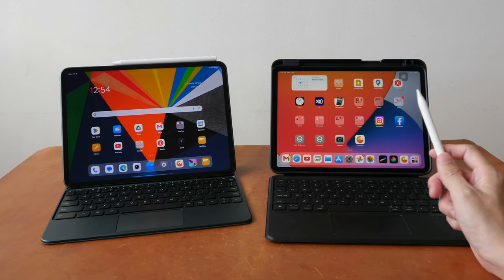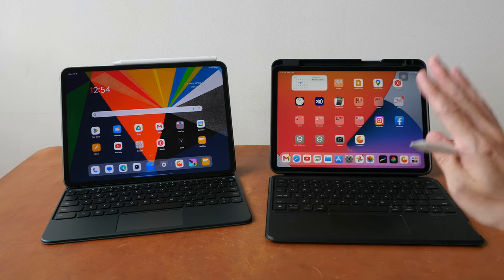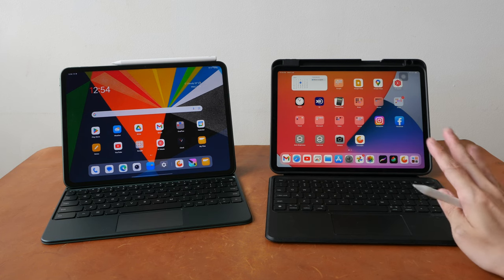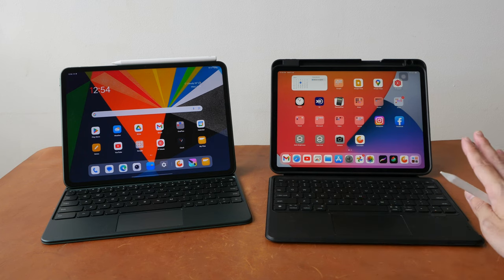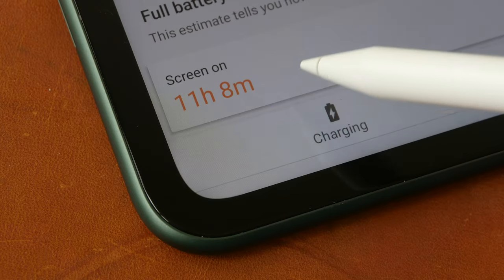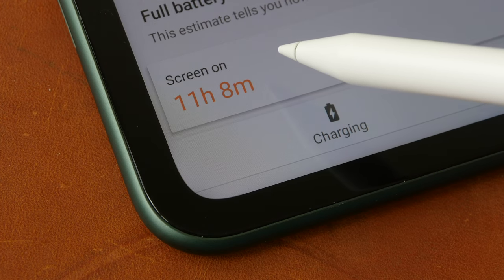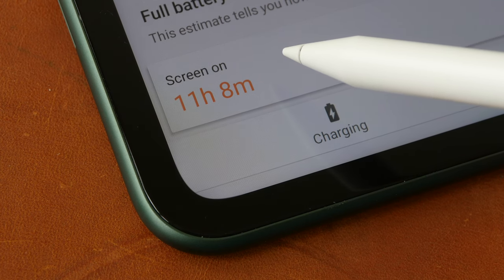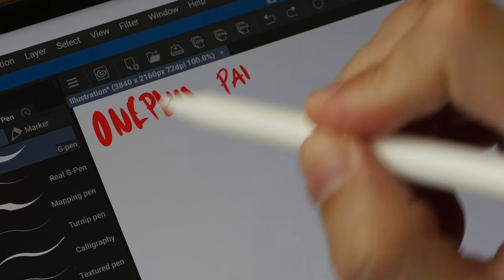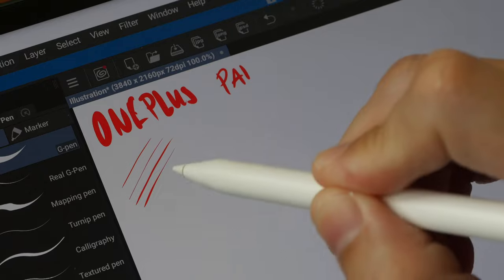Another thing to consider is accessories — iPads have many accessories, and while Apple's own accessories are expensive, there are many third-party options available. Battery life for the OnePlus Pad is about 10 to 11 hours, and for the iPad Pro 11-inch it's about 8 to 10 hours, which is similar to other iPads as well, plus or minus one hour.